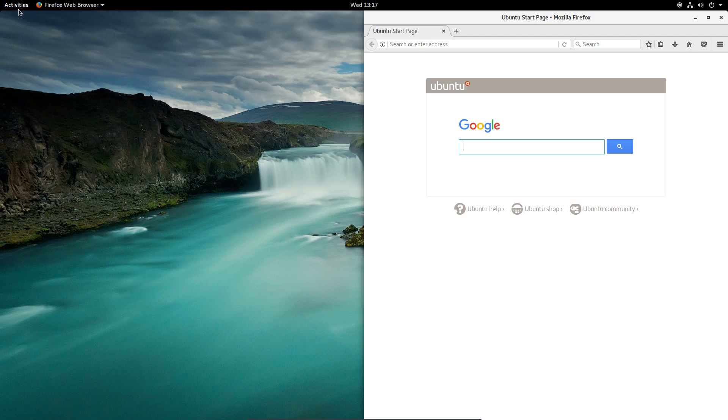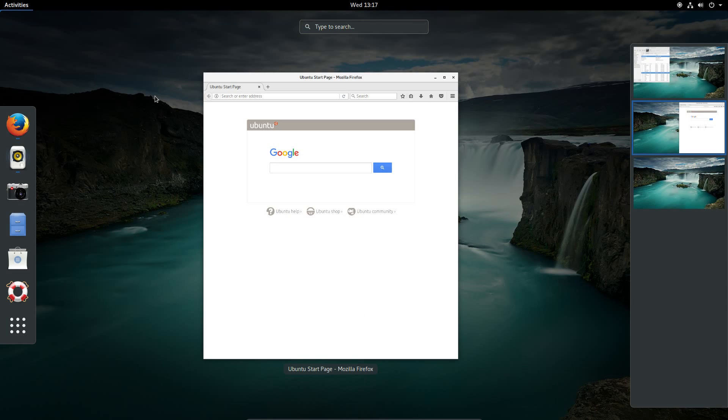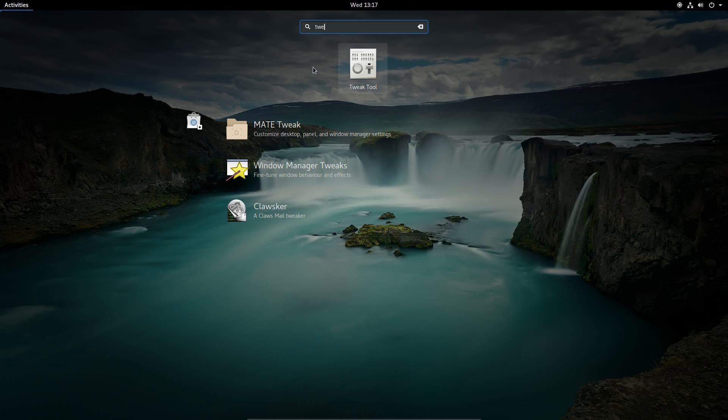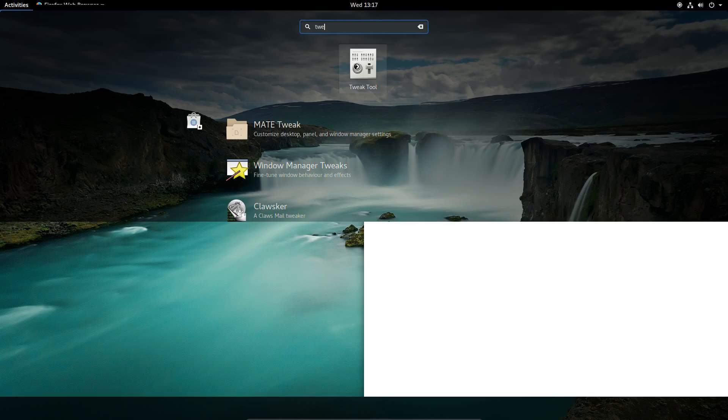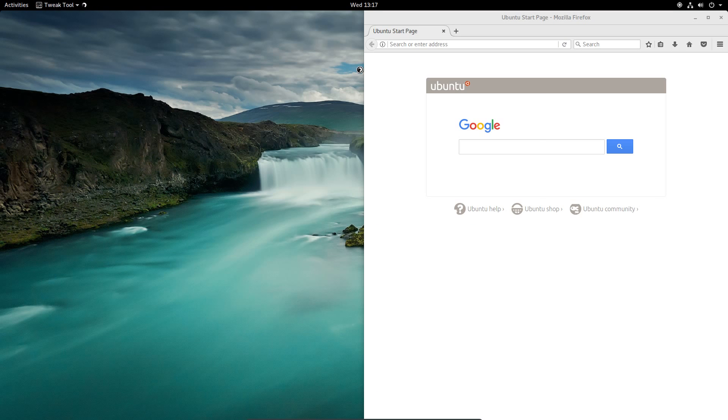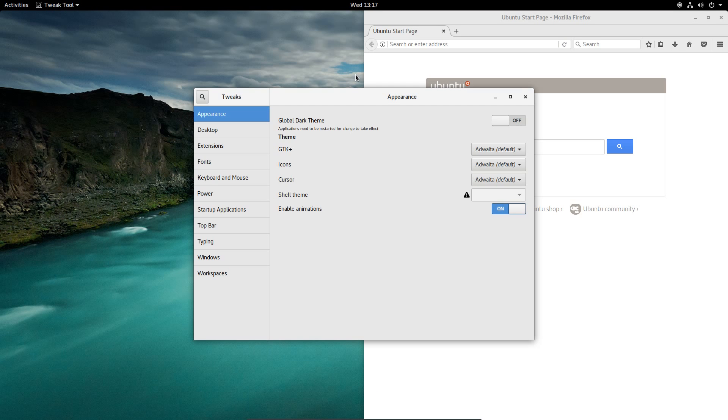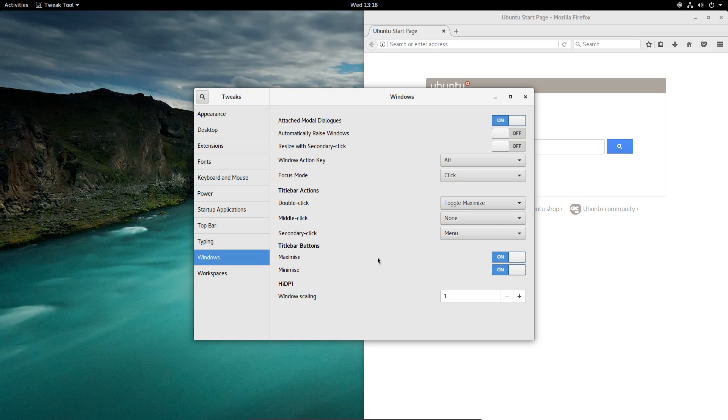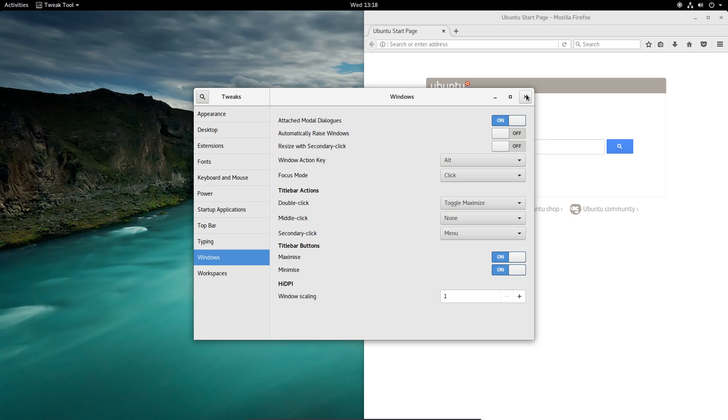Which is very easy to do with the tweak tool. And that is one point I will have to praise them on. At least they have included the tweak tool on their desktop. Yeah, there you go. Under Windows you have the title bar buttons, so you can turn on maximize and minimize very easily. And you also have the option here for doing high definition window scaling. Excellent. Okay, I'm happy with that.